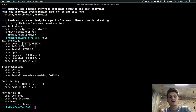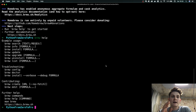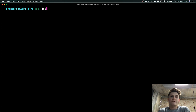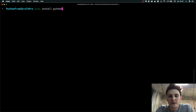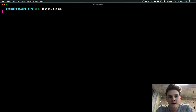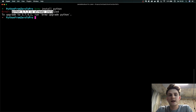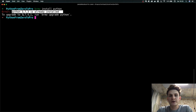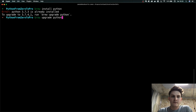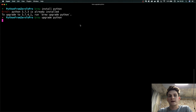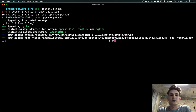We'll run the help command to check if it works, then install Python to get the newest version. My Python is already installed but I have an old version, so we are going to upgrade Python to the newest version. The command brew upgrade python will give us the newest version.